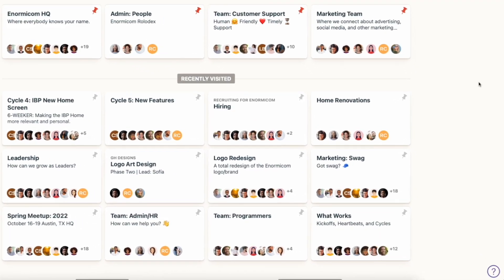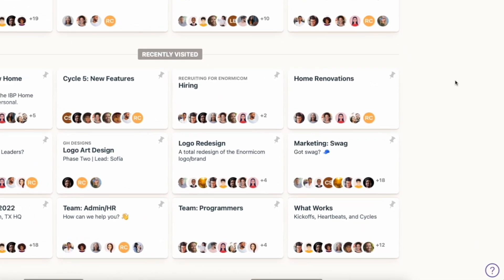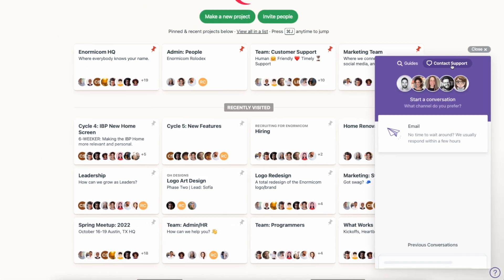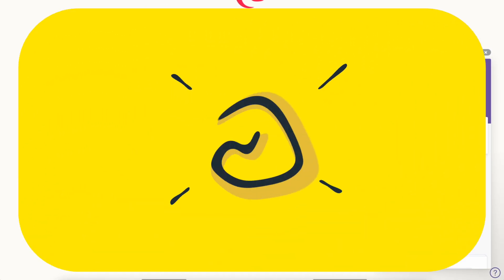I hope you'll give automatic check-ins a try. And as always, if you have any questions, just reach out. You can always get help from our team with that question mark in the bottom right corner of your screen.